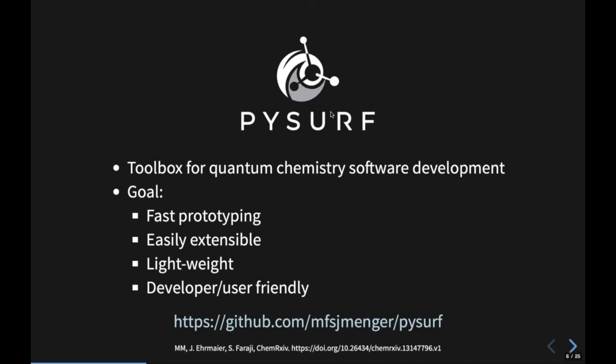If you want to read more about it, the paper is on ChemRxiv and is currently under revision at JCTC, so it will hopefully be available soon.